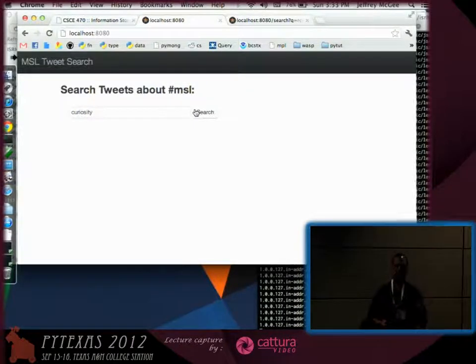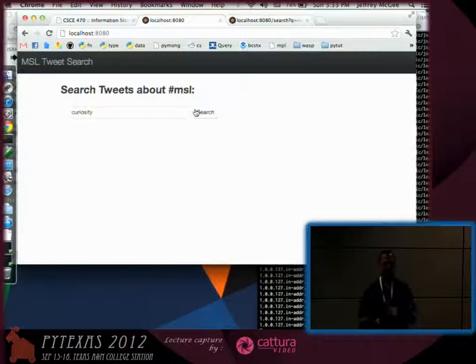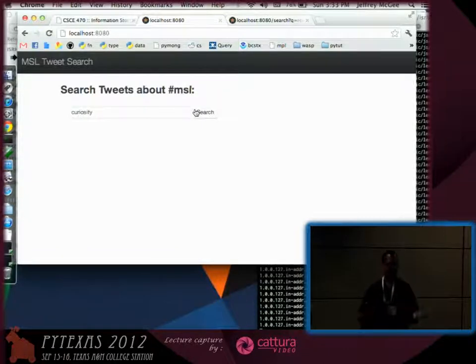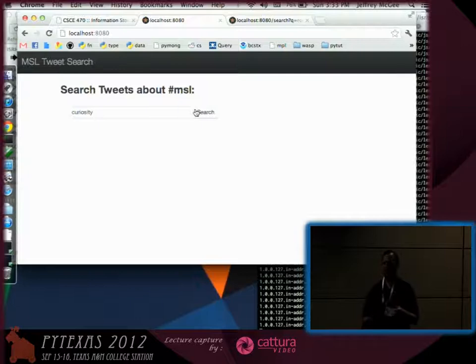So what is gevent? Gevent is a greenlet-based event library. It's asynchronous also, but it takes a different approach. What are greenlets?